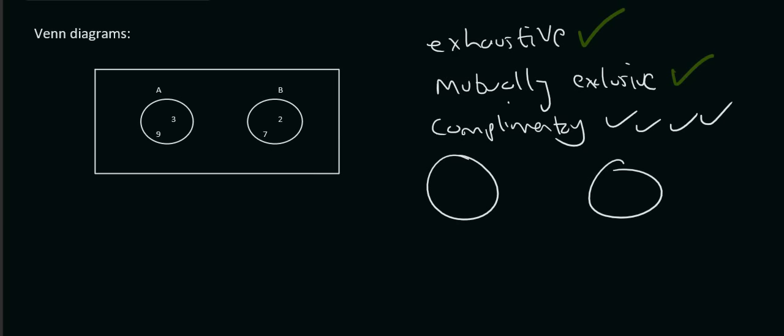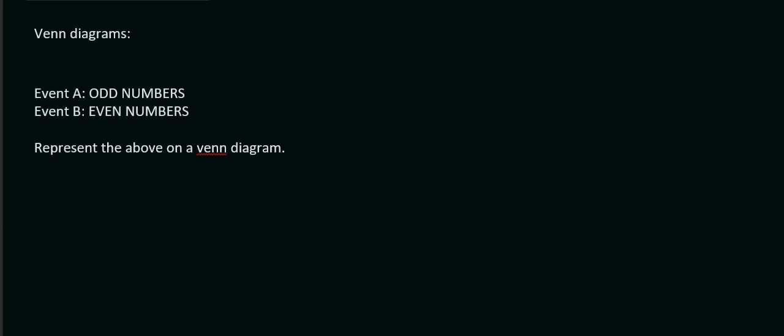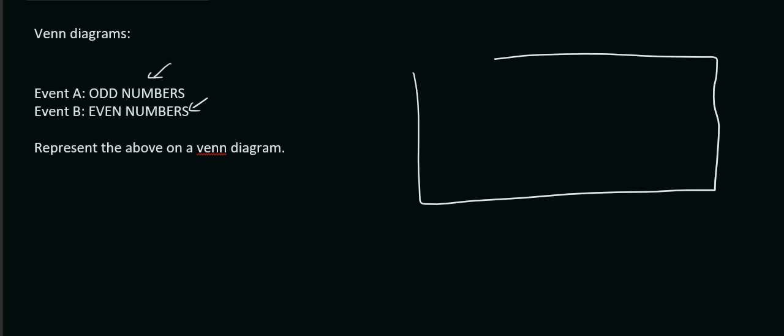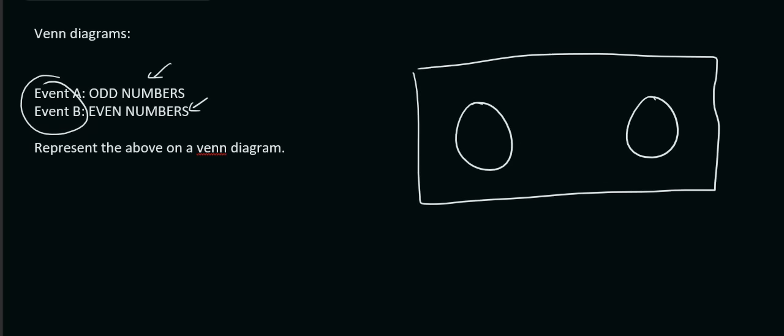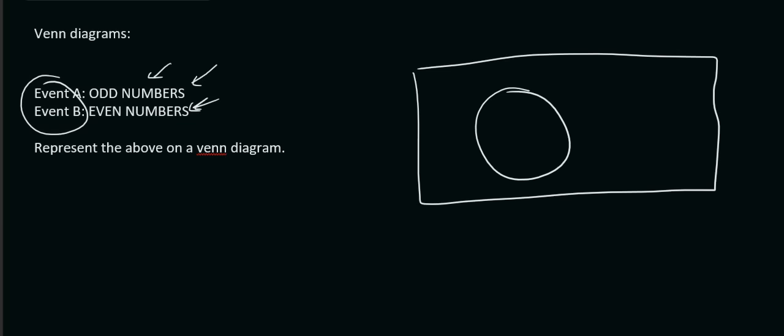So events A and B are complementary. So, if we look at these 2 things over here, event A is all the odd numbers and event B is all the even numbers, represent the above on a Venn diagram. Okay, so a Venn diagram looks like this. Well, we know that it's got a box. And it's going to have 2 circles. Why? Because it's got 2 events. But now, I don't know if I should make them intersect or if I should keep them separate. Like that. Well, it's quite easy. The one is odd numbers and the other one is even numbers. So, they're not going to intersect. They're definitely going to be separate. Okay, so event A, event B.